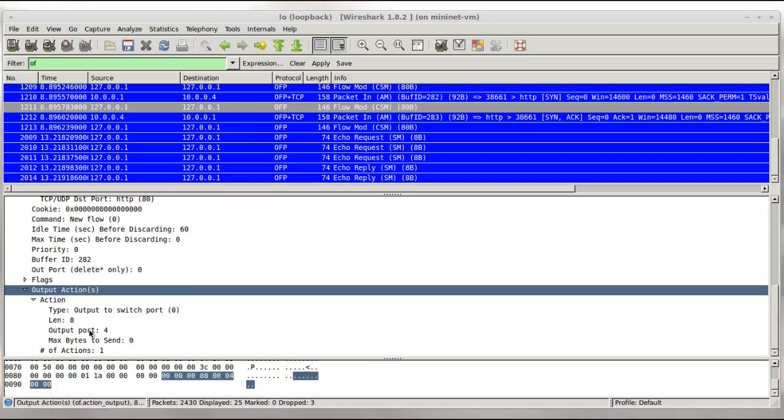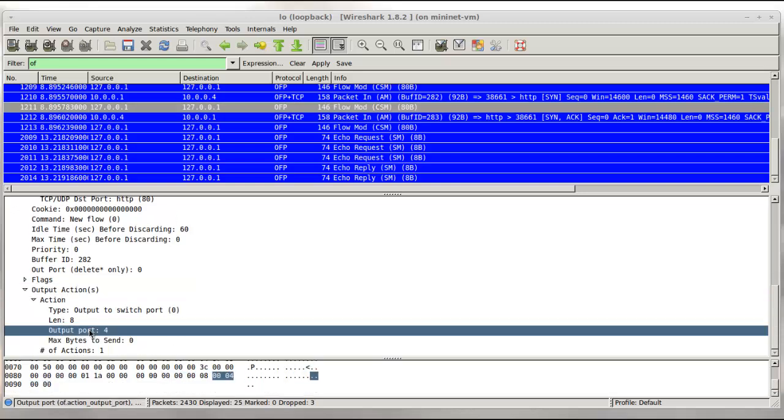And here we can see the action set. In this case there is only a single action, which is send this packet out port 4, which is the port connected to host H4, the web server. There can be more than one action though, which is why this is called an action set.